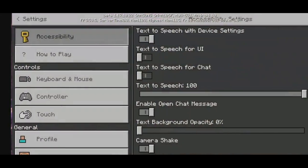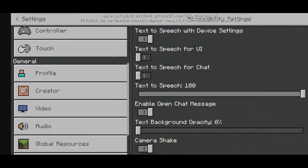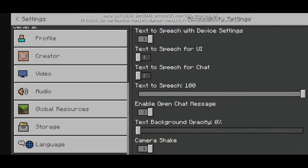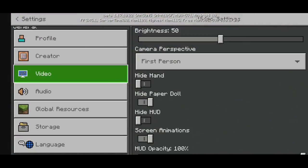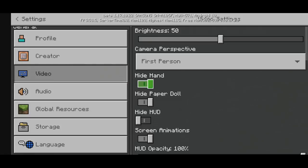First, open your Minecraft game, then go to settings and go to video options. Now make the settings to your game that I am showing in this video.